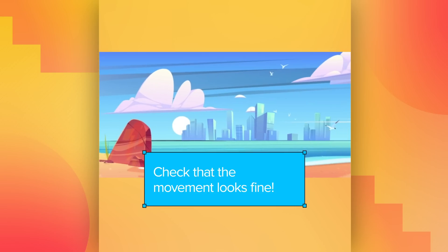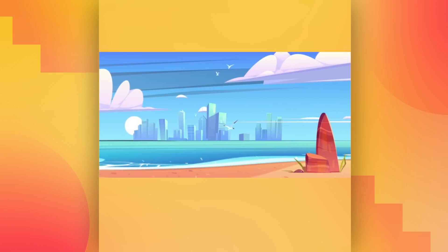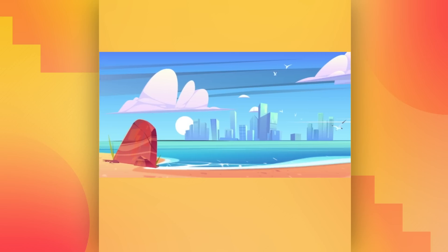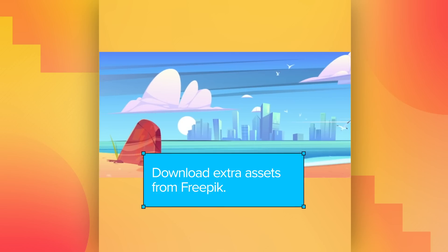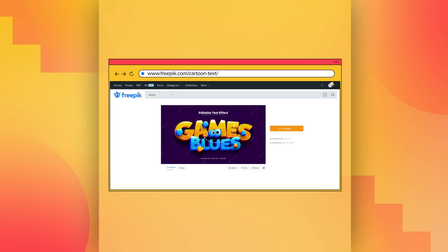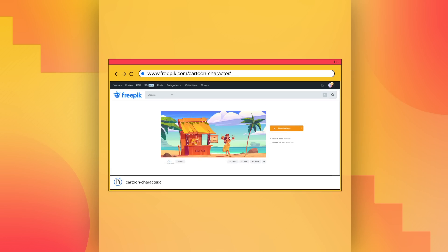Check that the movement looks fine. Do you like it? Download extra assets from FreePik.